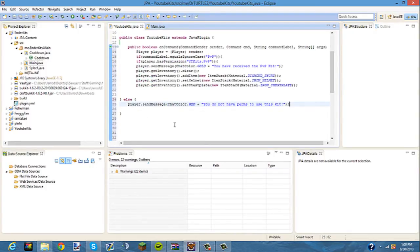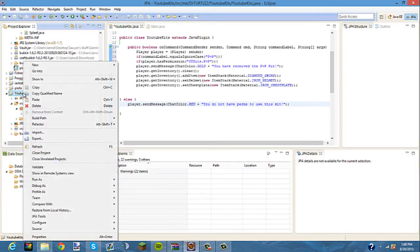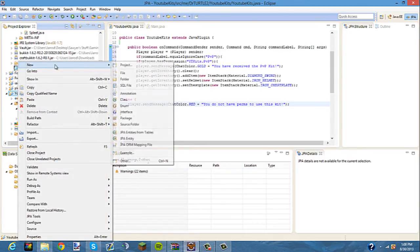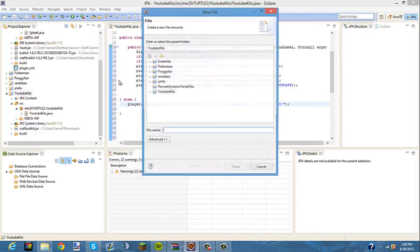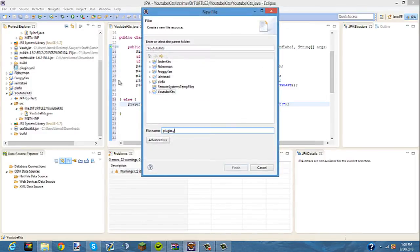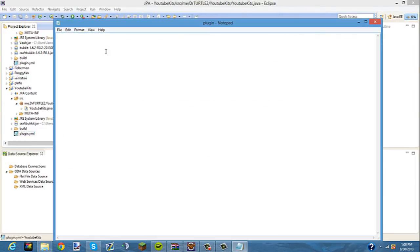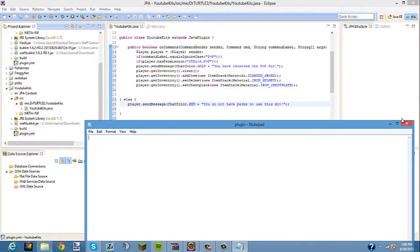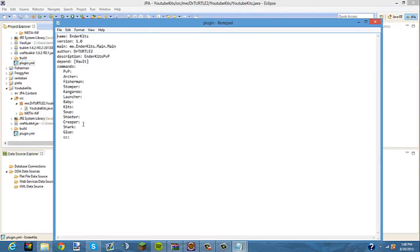Now we are going to make a plugin.yml. You want to right-click your project, click New, then File, and you're going to type in the file name plugin.yml. Make sure it's exactly like this. I'll leave the plugin.yml in the description for you guys, because it's actually confusing.